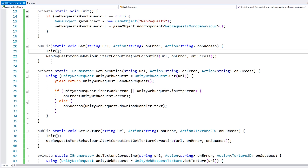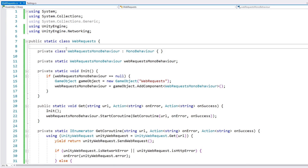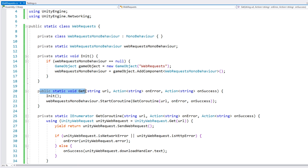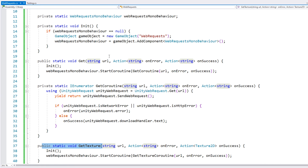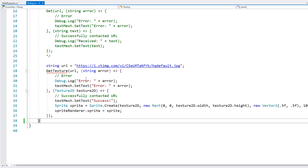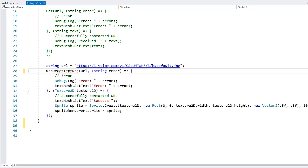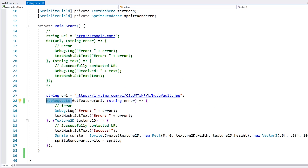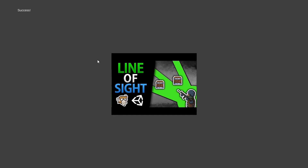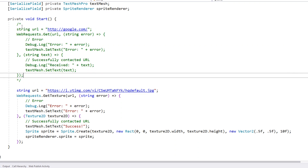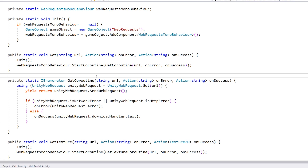We make a field for our MonoBehaviour, and then use it to start our coroutine. We need to initialize this object, so let's make a simple static Init function. We test if it already exists, and if not, we create a game object and attach our component onto it. Then in these functions, all we need to do is call Init before we do our coroutine. So now we have a nice static class we can use from anywhere in our project, easily copied into multiple different projects.